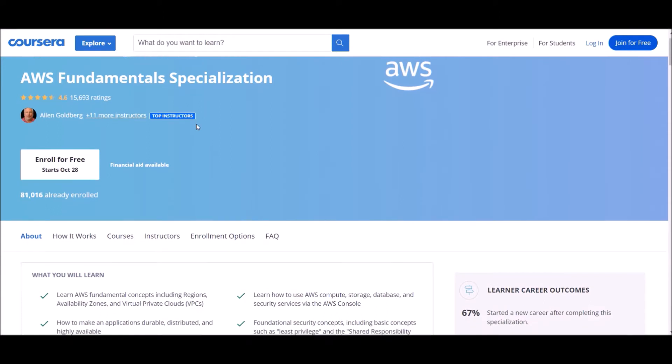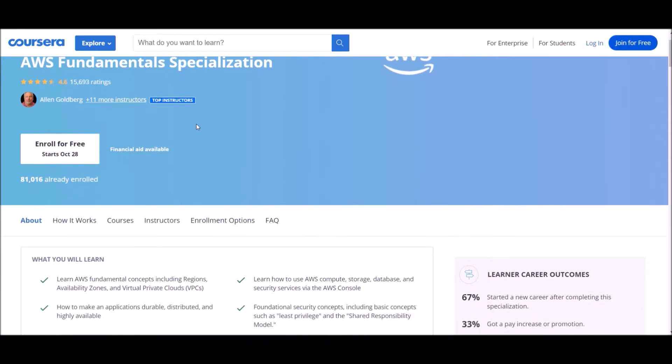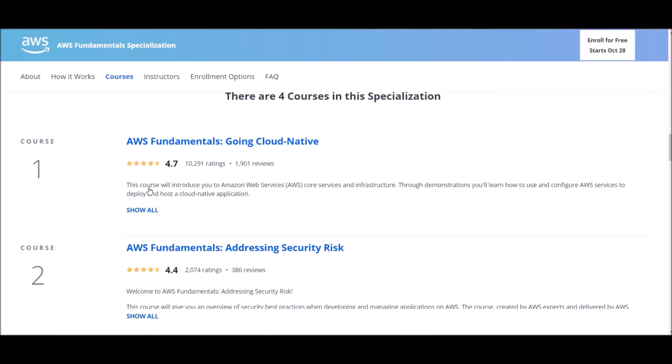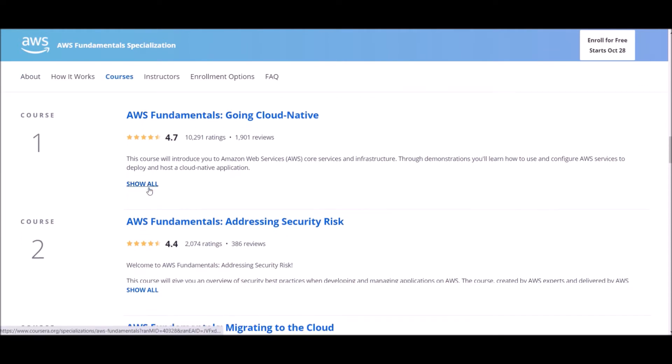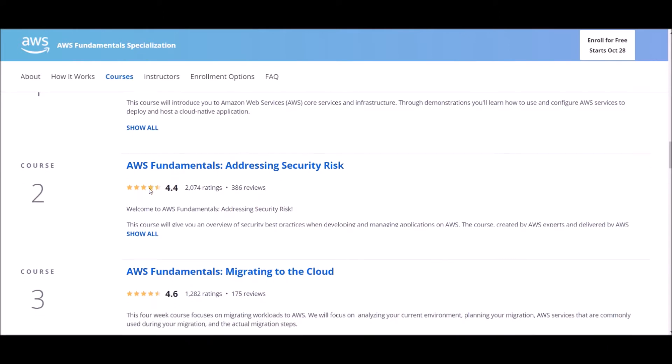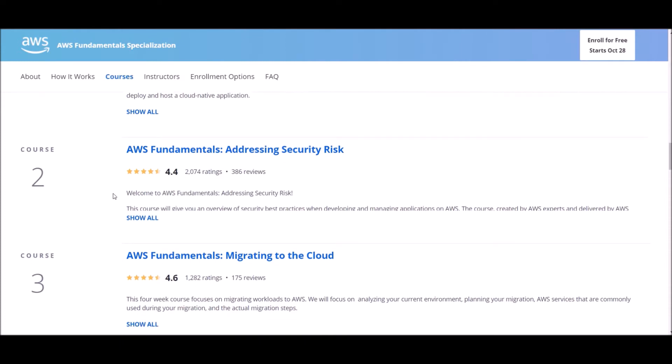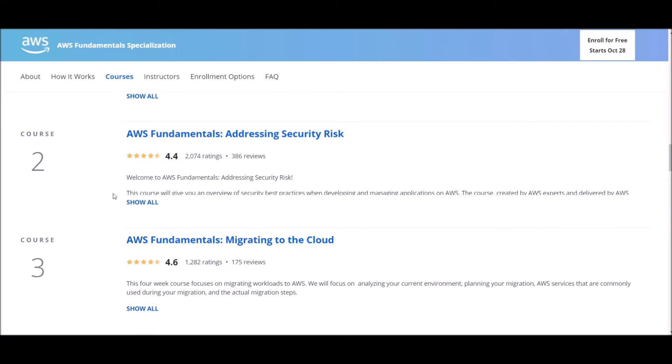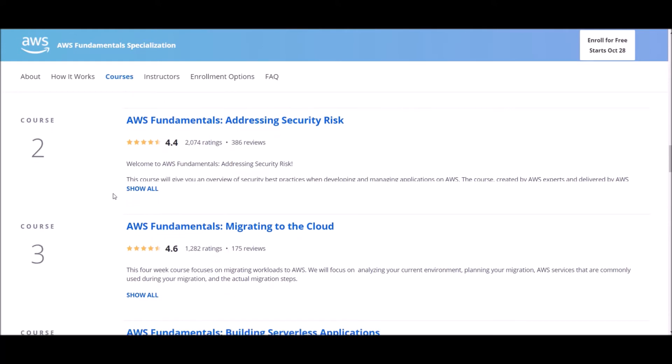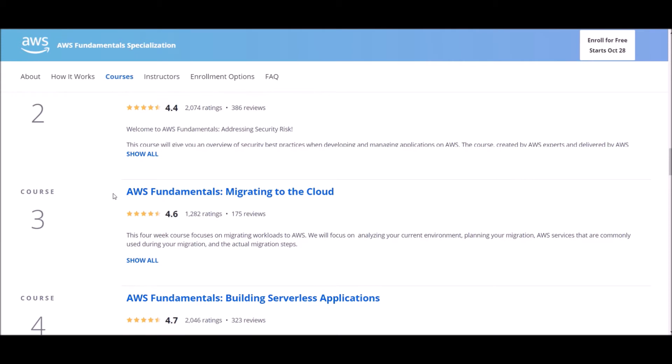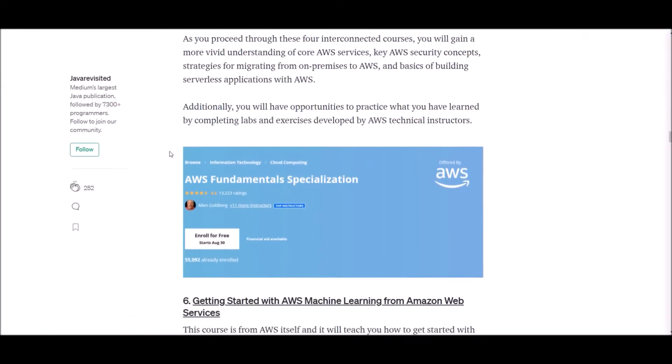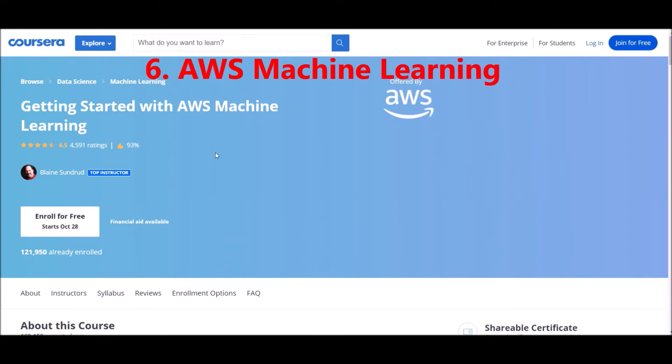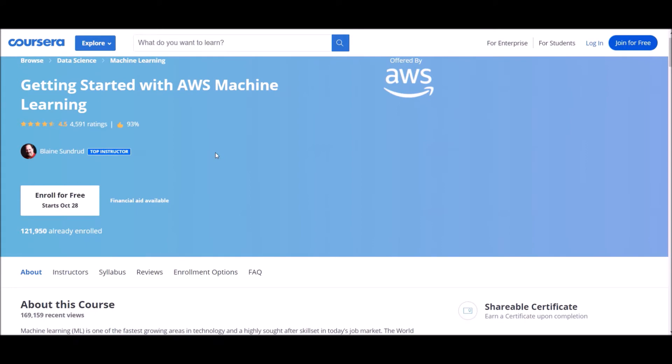Number five: AWS Fundamentals from Amazon Web Services. This specialization gives current or aspiring IT professionals an overview of the features, benefits and capabilities of Amazon Web Services. As you proceed through these four interconnected courses, you will gain a more vivid understanding of core AWS services, key AWS security concepts, strategies for migrating from on-premises to AWS, and basics of building serverless applications with AWS and more. Additionally, you will have opportunities to practice what you have learned by completing labs and exercises developed by AWS technical instructors.